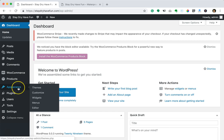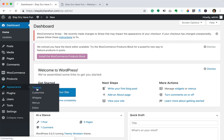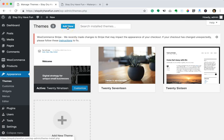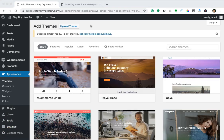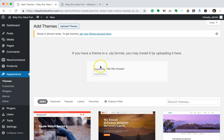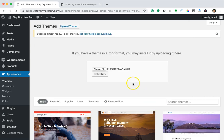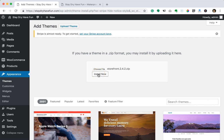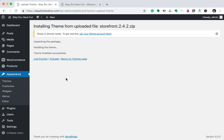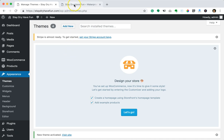I have the Storefront theme downloaded, so now I'm going to install it. Back in the dashboard, go to the Appearance tab and click on Themes. Click Add New at the top, then click the Upload Theme button. Choose the file — my Storefront theme is right here as a zip file. Select it, click Open, and then click Install Now. The Storefront theme is now installed, so I can click Activate from here and it will activate that theme.